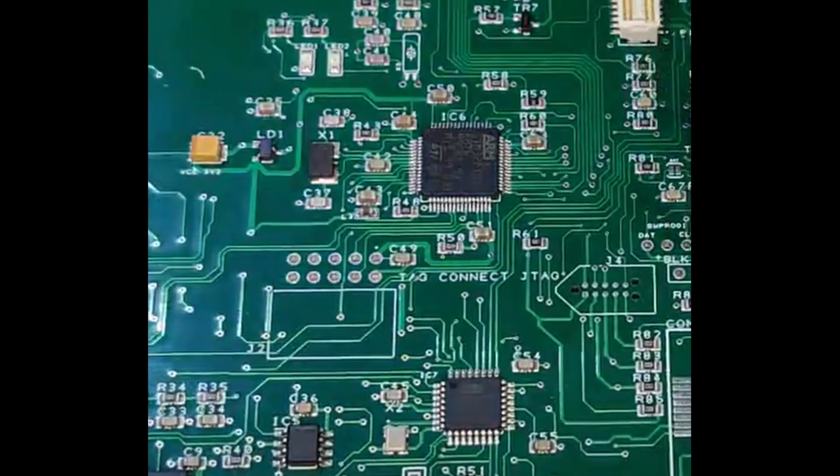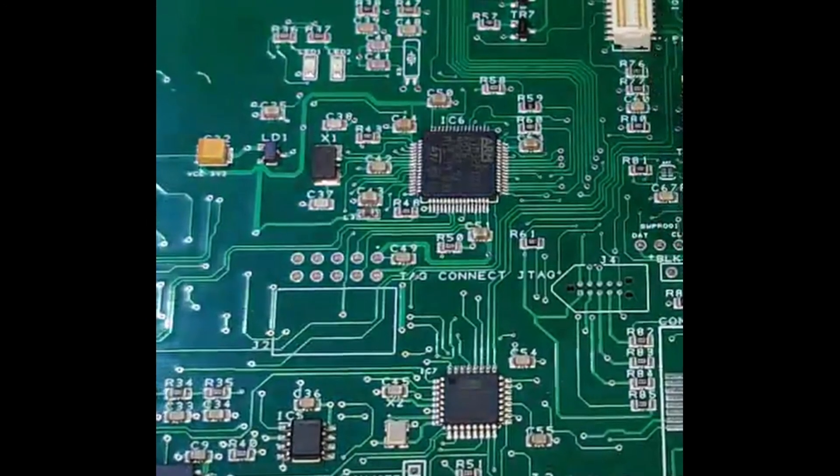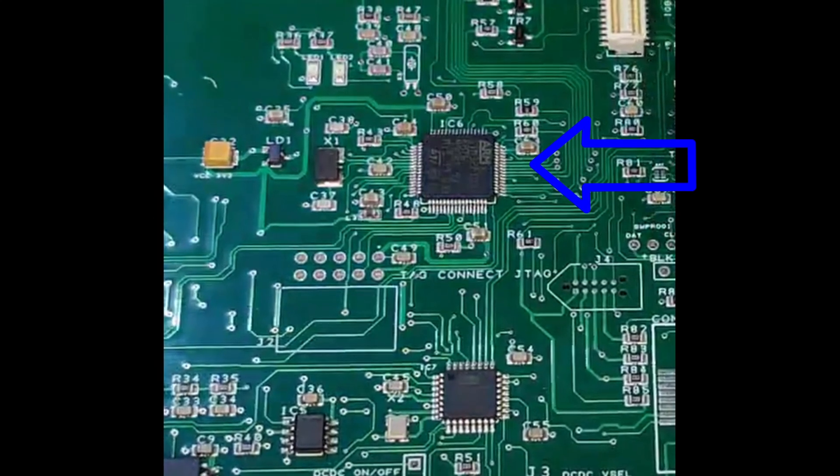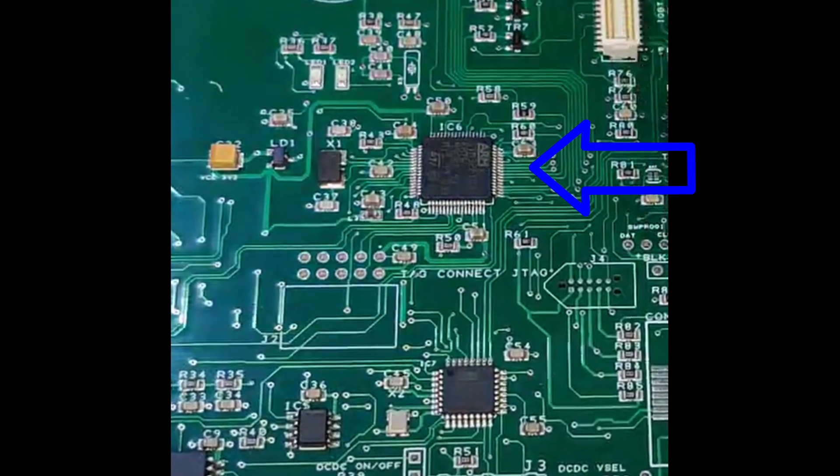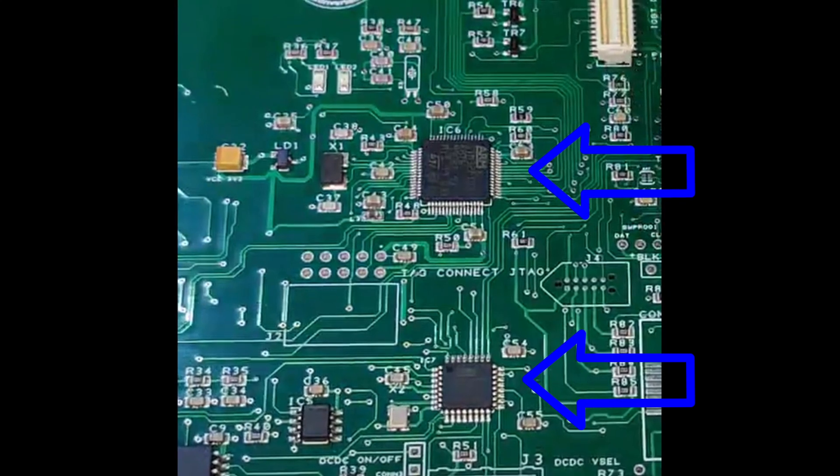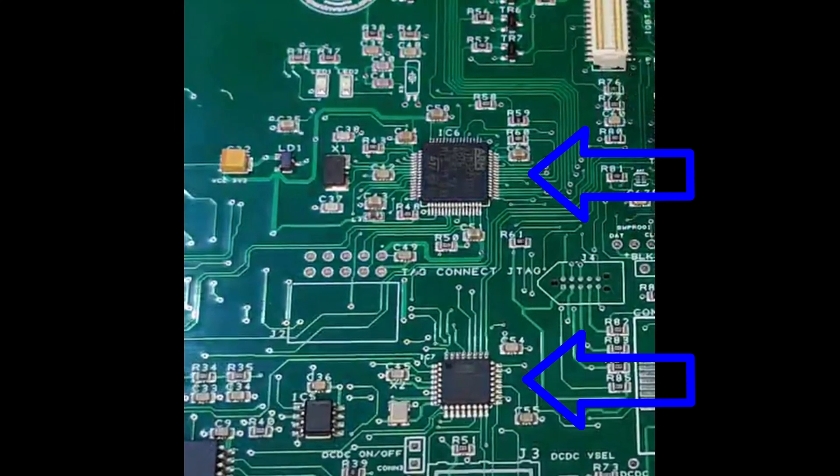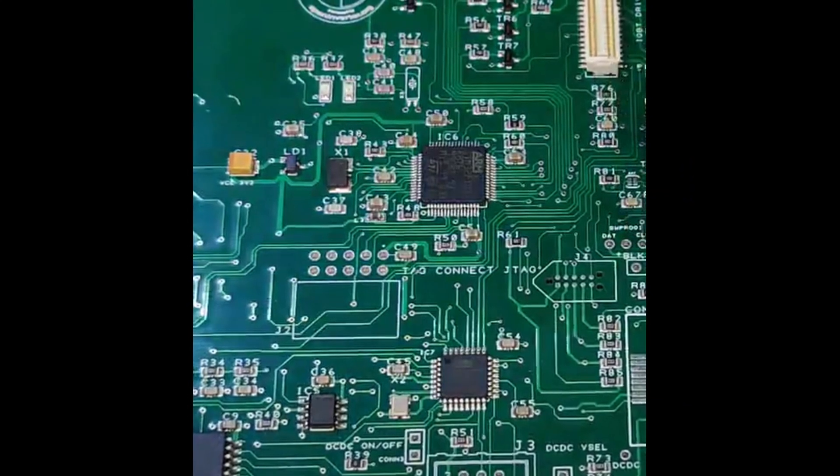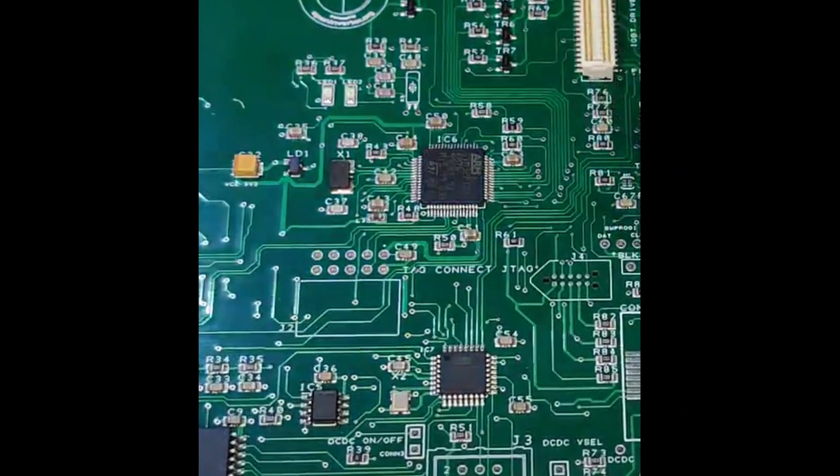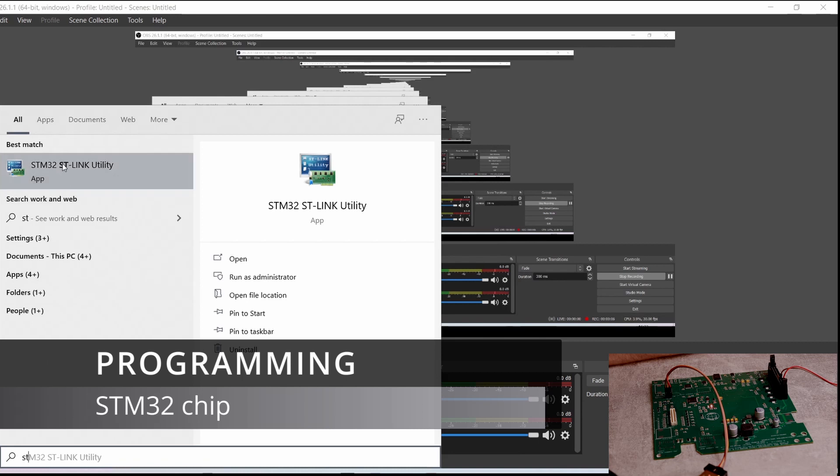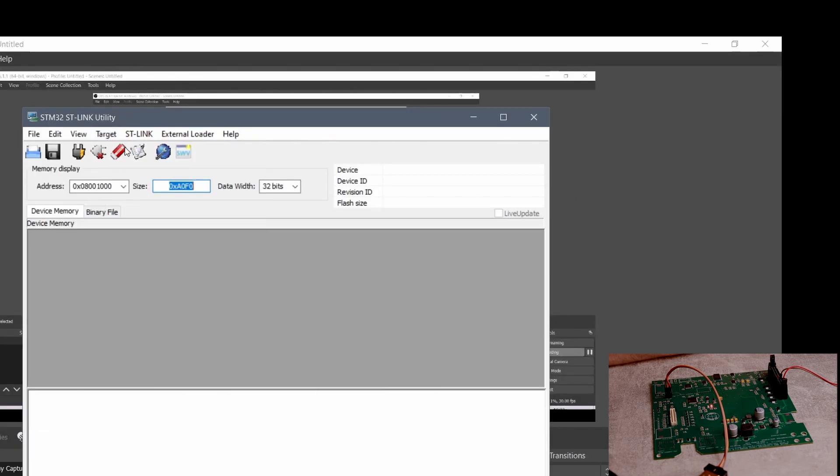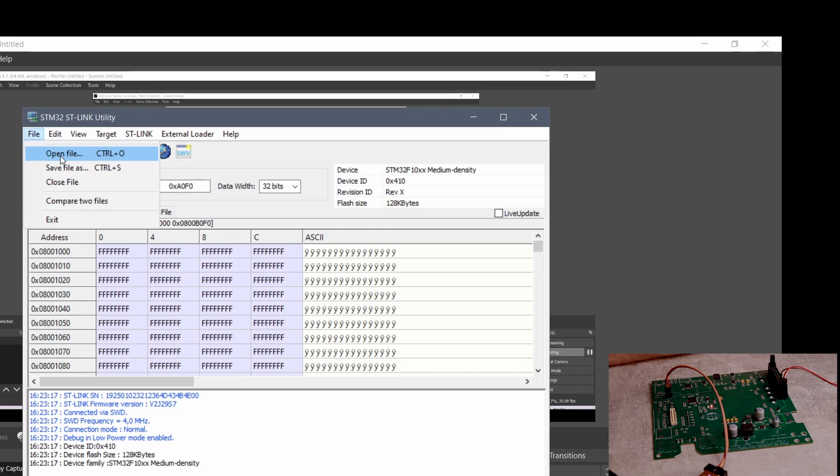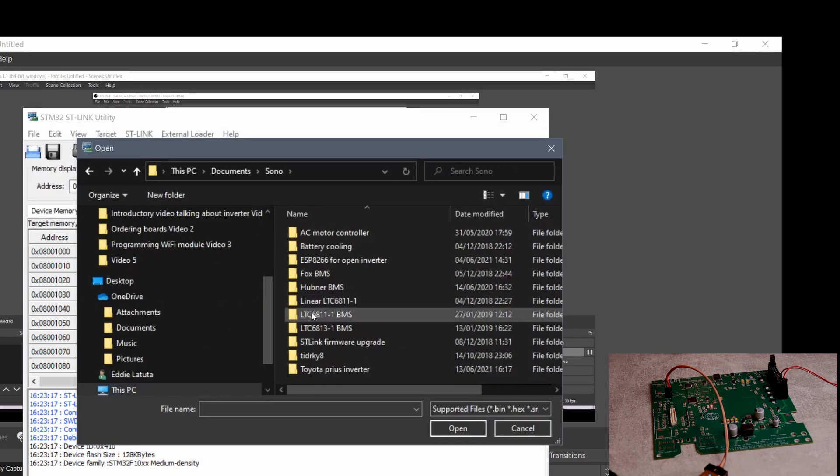On this board we have two processors. One is STM32 and another is Atmega 328P. The Atmega is used to control the charger where STM32 is used to control the functions of the inverter. I've decided to program STM32 first and just play with the inverter, and then maybe at a later date play with the charger. So because of this, I will only program STM32 for now.